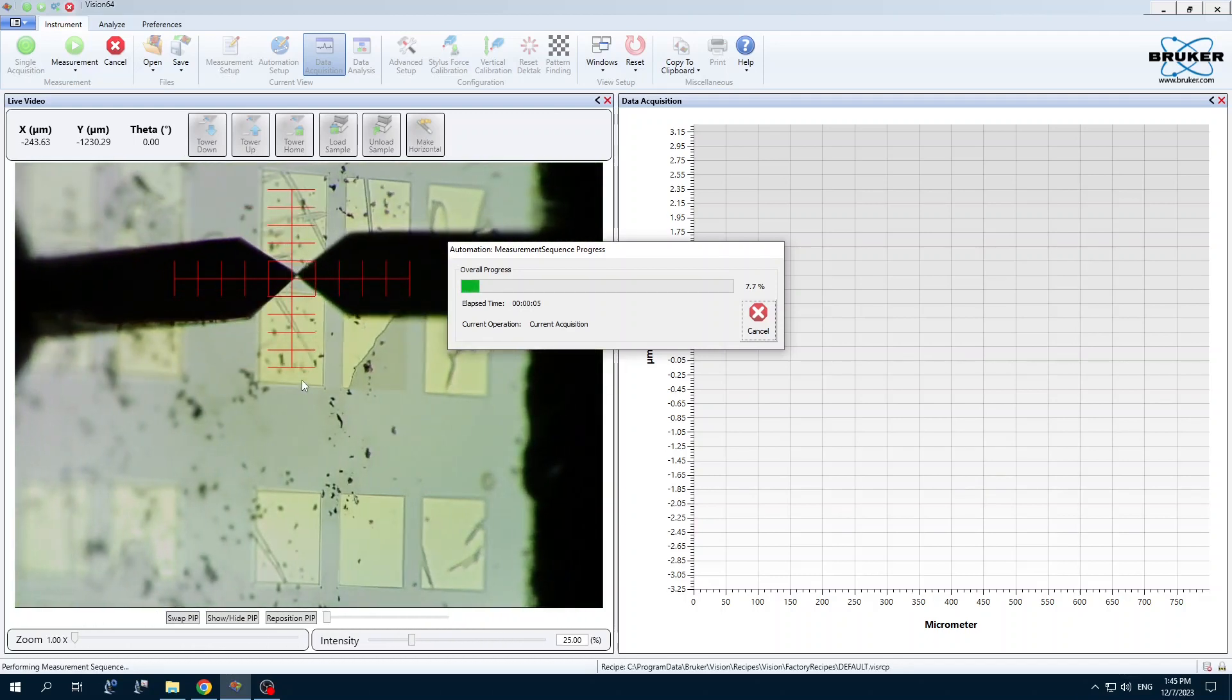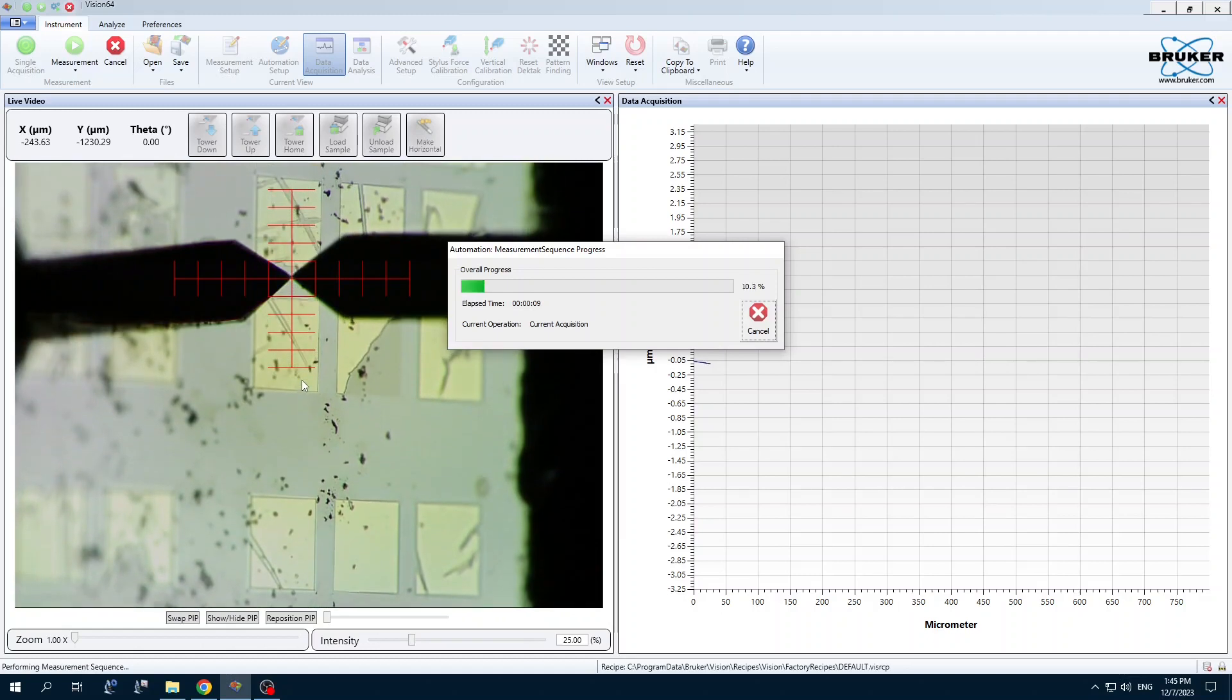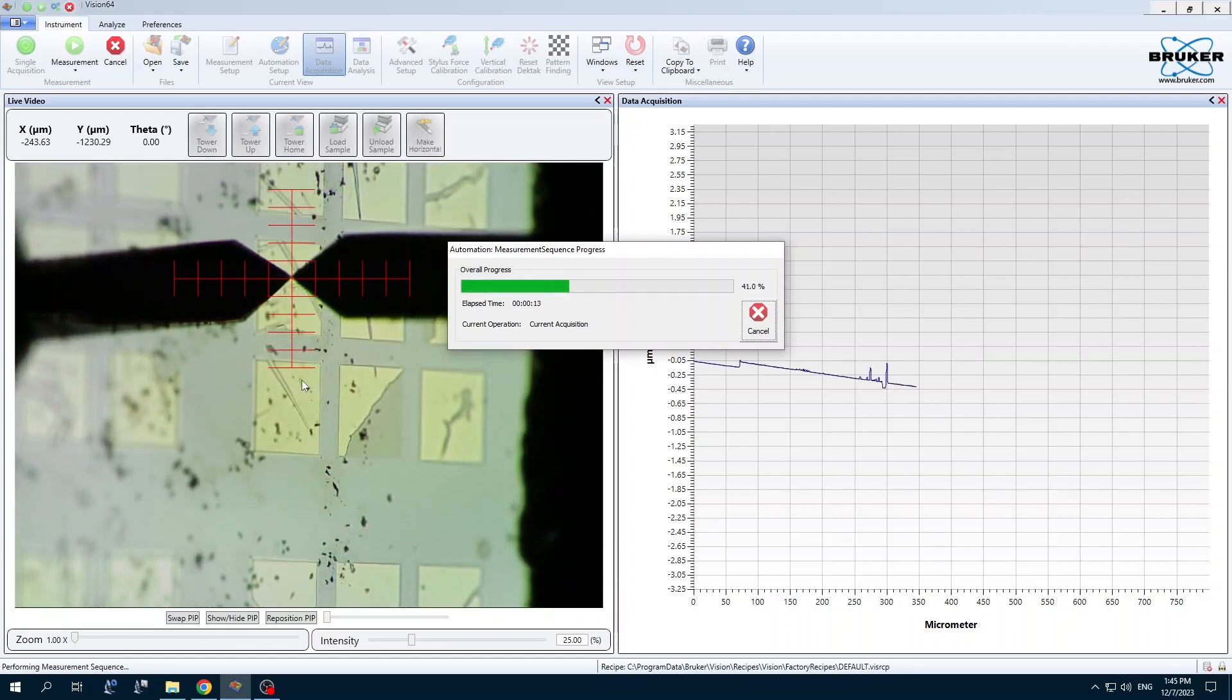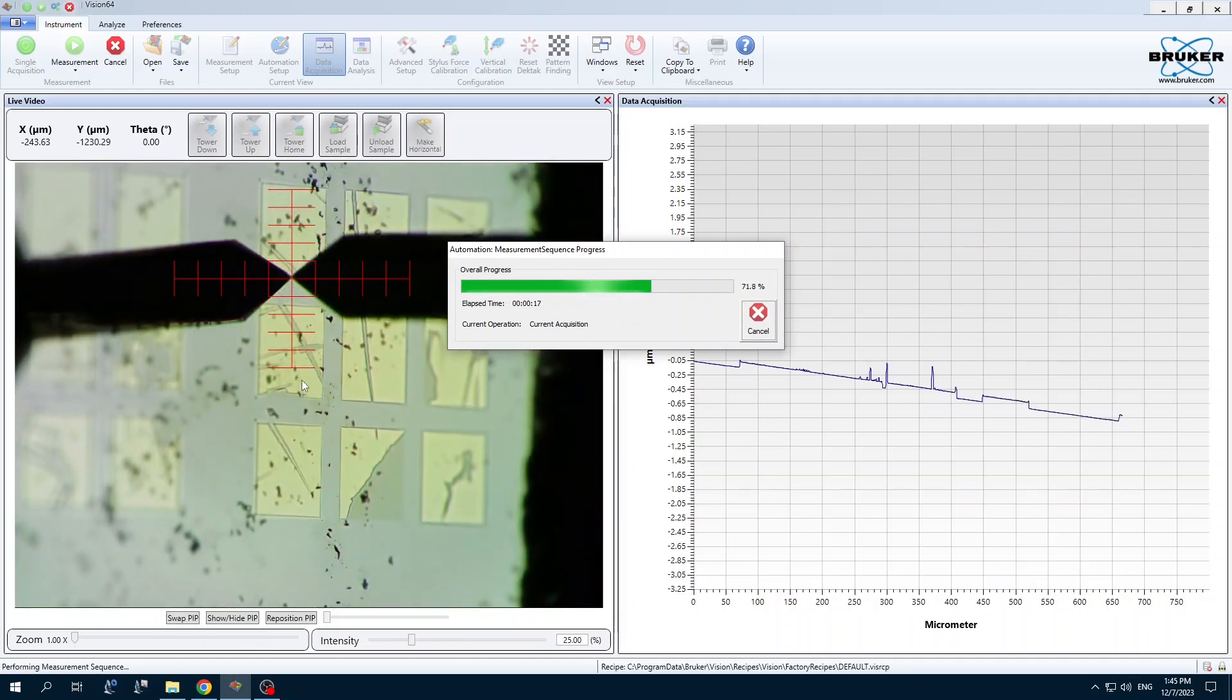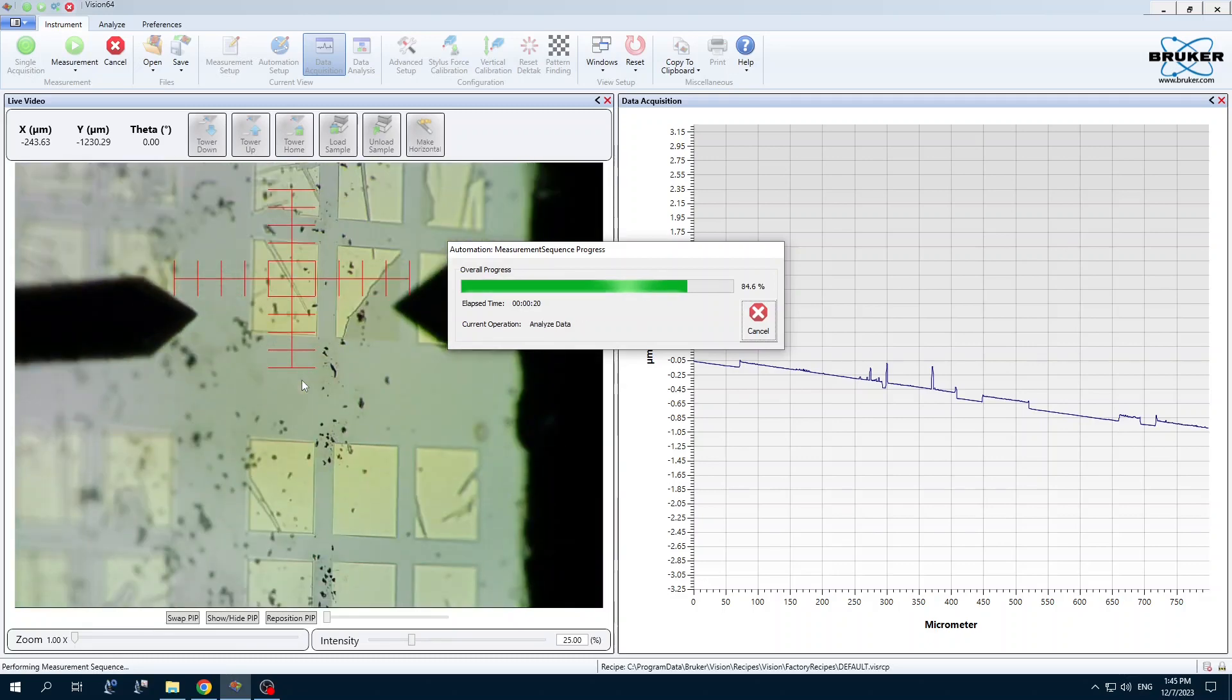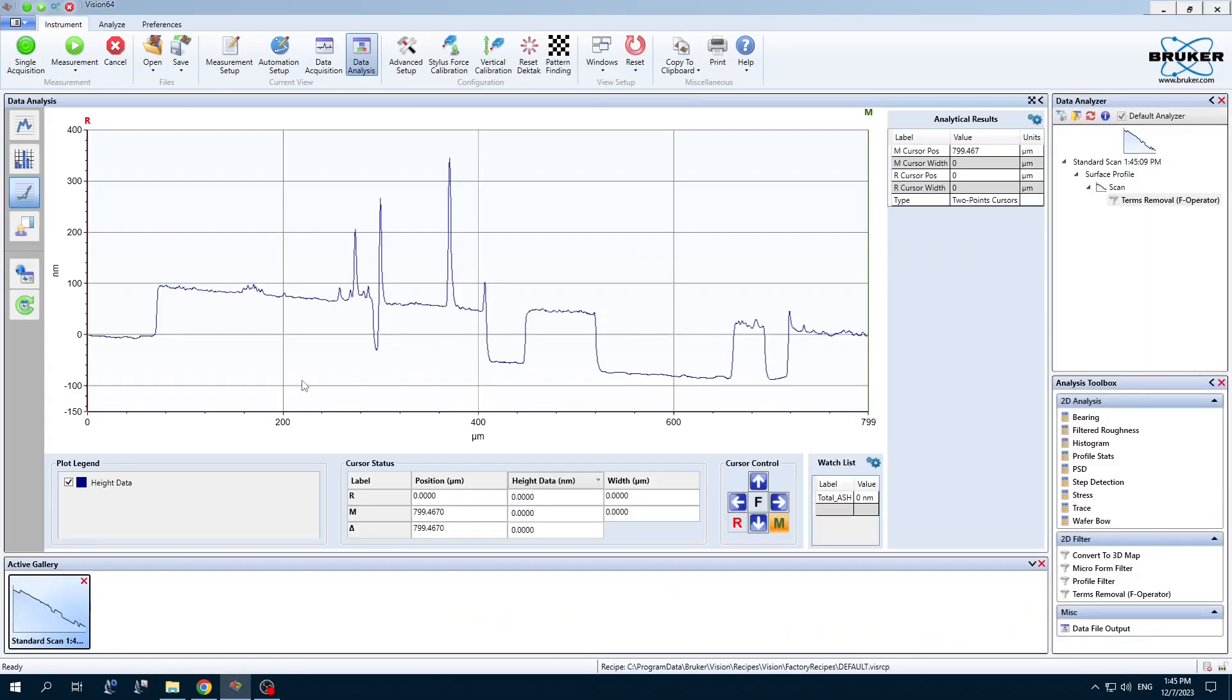Okay. Measurement is complete. Now we can do some analysis.